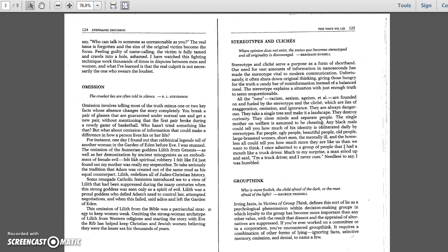I once admitted to a group of people that I had a mouth like a truck driver. Much to my surprise, a man stood up and said, I'm a truck driver and I never cuss. Needless to say, I was humbled.